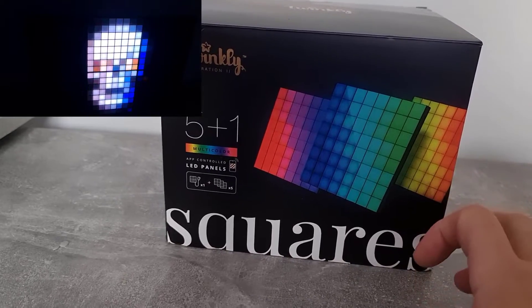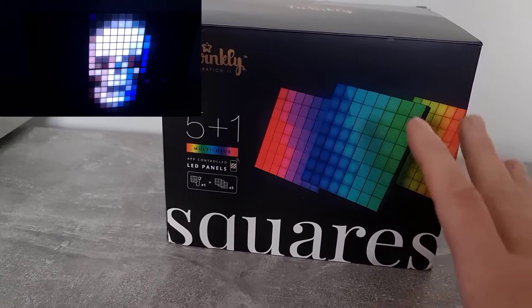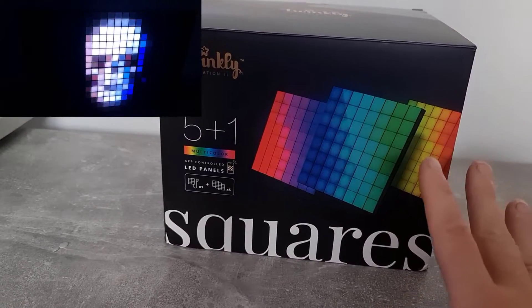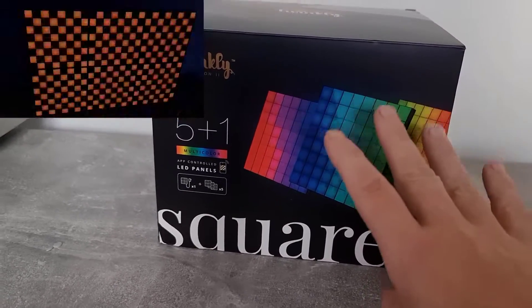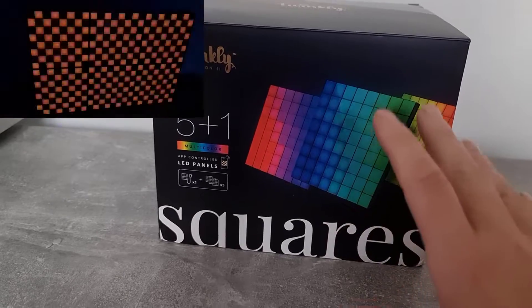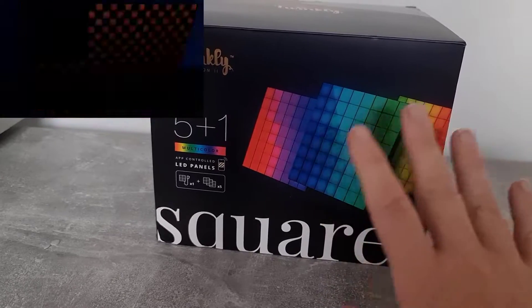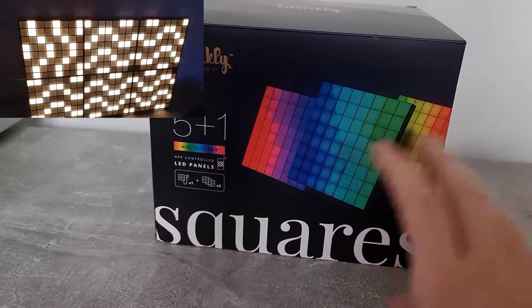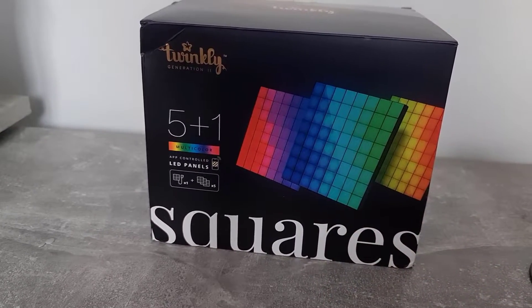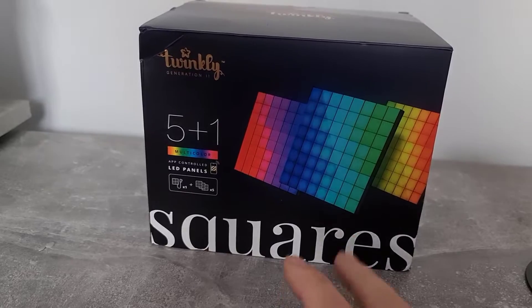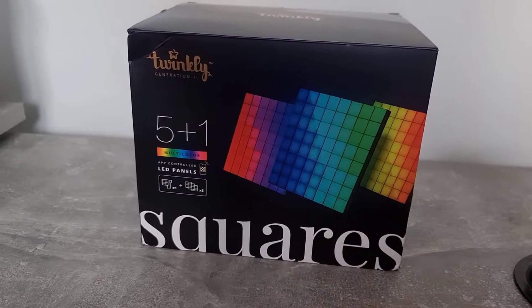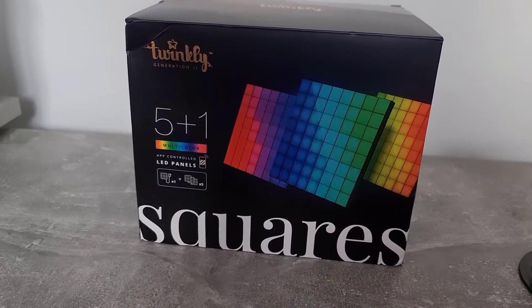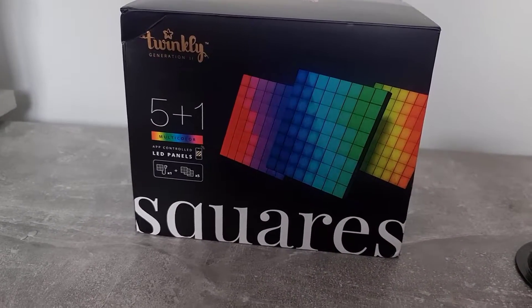I'm going to unbox them, set them up and see what we can do with them and see what kind of effects we get. These are supposed to be really good and really spectacular when you get these mounted on the wall. So let's get it set up and see what we can do with it.